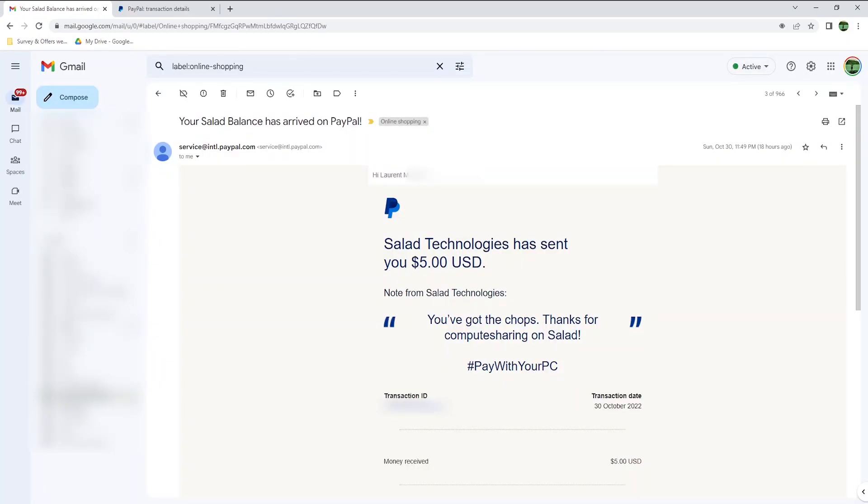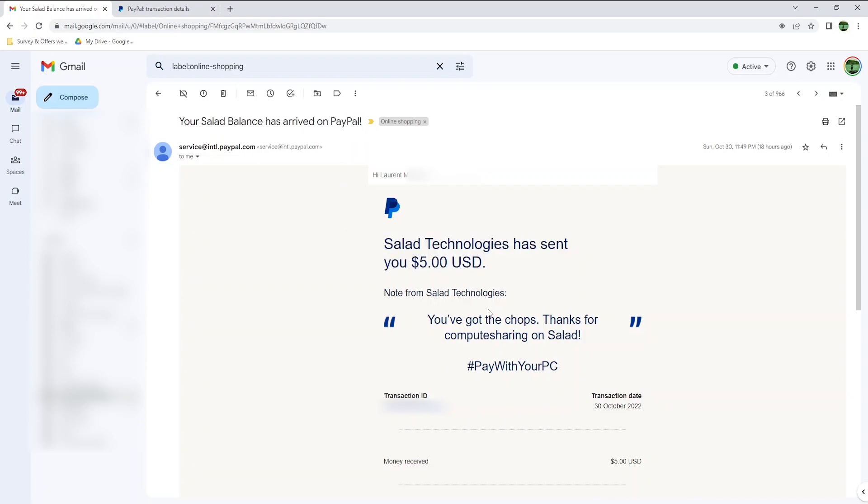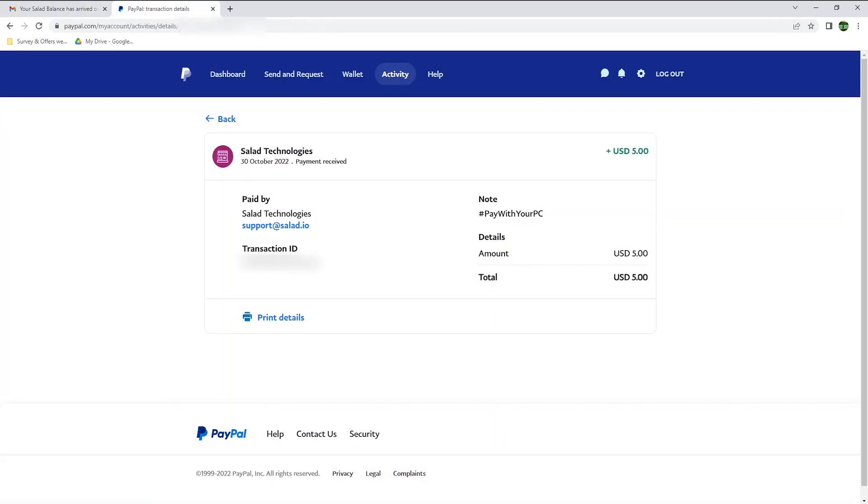I'm back, and received this email from PayPal saying my Salad balance had arrived. Salad Technologies sent me 5 dollars. I've already connected to my PayPal account, and as you can see, the full payment was transferred.